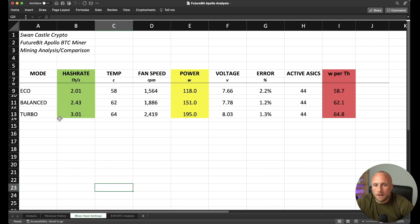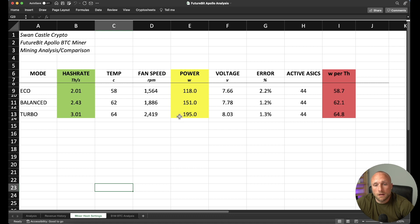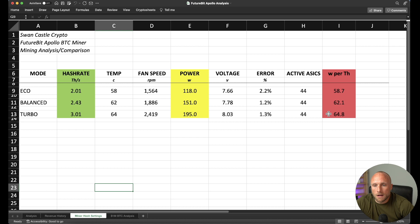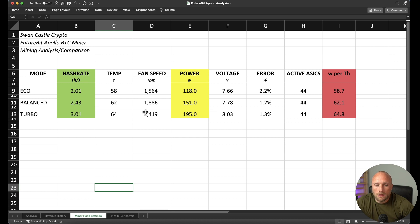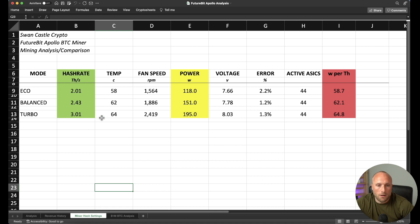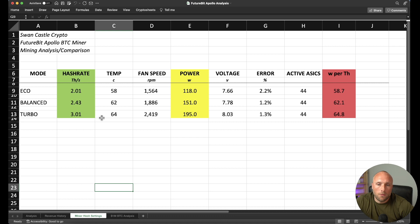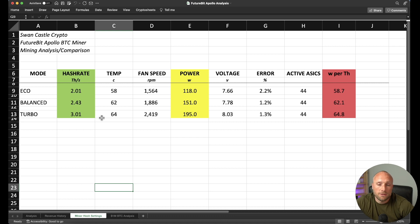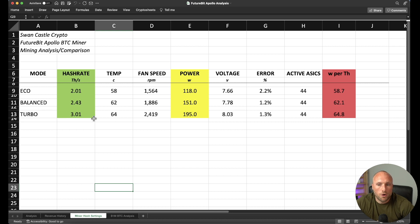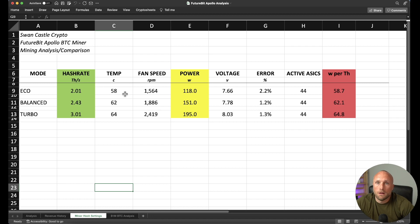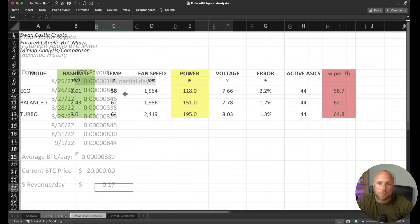And then finally, your turbo mode, you're getting just over three terahash per second, but you're using quite a bit more power, and your watts per terahash is 64.8. So really, I think the only time where you'd want to be using these turbo modes is if we were in a big bull run where the price of Bitcoin was appreciating substantially, then it may make more sense to use one of either the balanced or the turbo mode. But I think for most people at this point, the eco mode is probably the best bet for you.